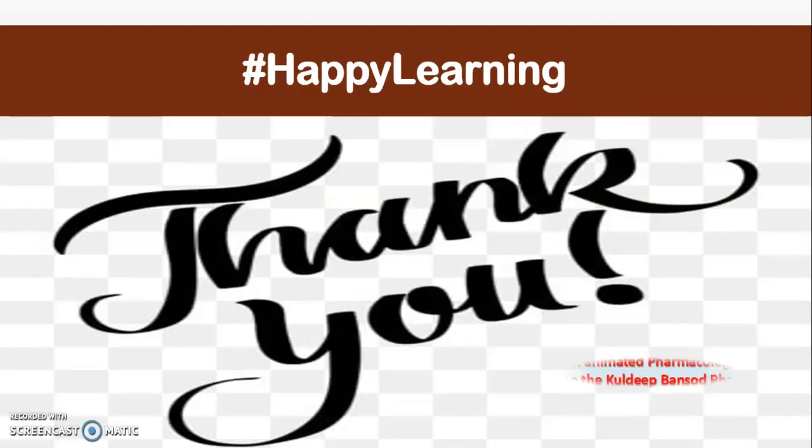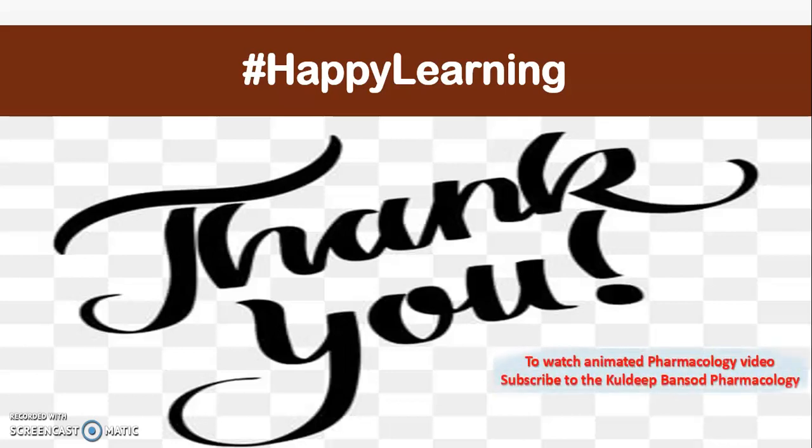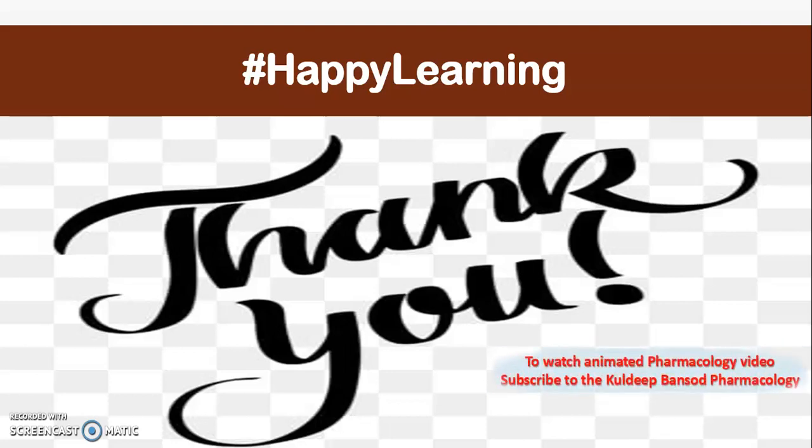Thank you for watching this video tutorial on attendance. Happy learning!